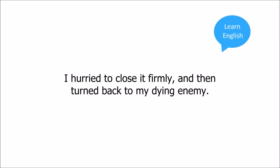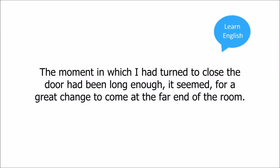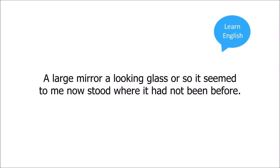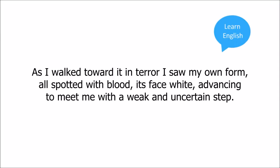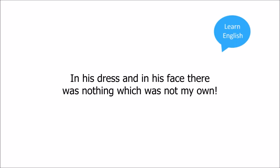But what human words can tell the surprise, the horror which filled me at the scene I then saw? The moment in which I had turned to close the door had been long enough it seemed. What a great change to come. At the far end of the room a large mirror, a looking glass or so it seemed to me, now stood where it had not been before. As I walked toward it in terror I saw my own form all spotted with blood, its face white, advancing to meet me with a weak and uncertain step. So it appeared I say, but was not. It was my enemy, it was Wilson who then stood before me in the pains of death, his mask and coat lay upon the floor. In his dress and in his face there was nothing which was not my own.